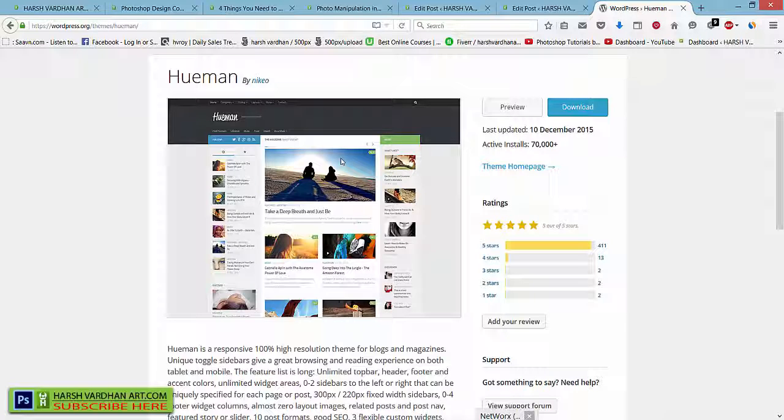It has even boosted my SEO ranking and I'm getting lots of organic traffic from Google and other search engines.